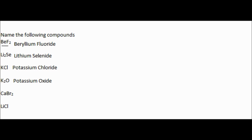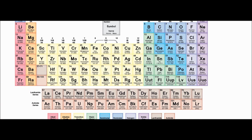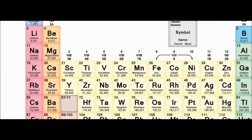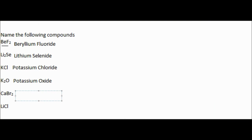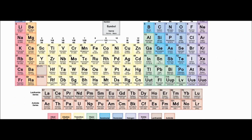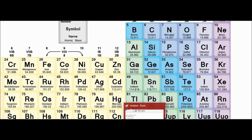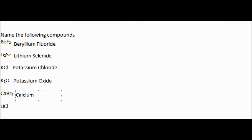Next we're going to have CaBr2. So we'll look at our periodic table, Ca is calcium. And Br, we'll look at our periodic table, it's bromine. And so we'll change the E to I so we'll have bromide.